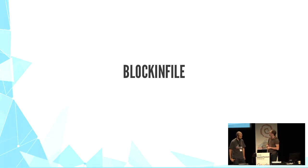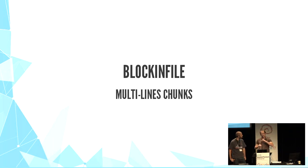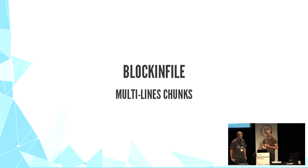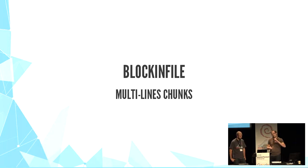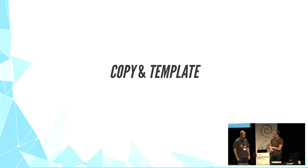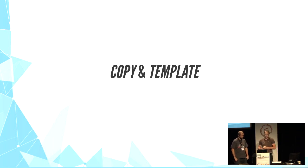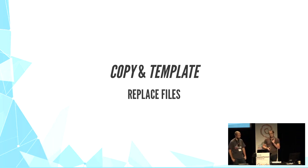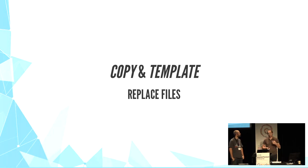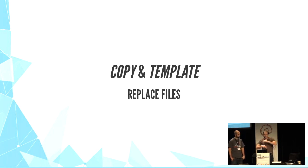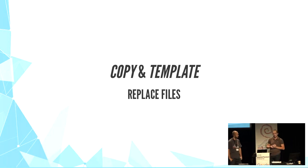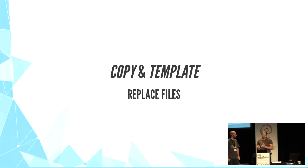We also have blockinfile, which is very useful to insert and update chunks of text within predefined markers. This one is very useful for multiple line editions. But it's quite dangerous to use it in conjunction with lineinfile or replace for the same lines. Copy and template, they both replace the whole file, either statically or with a template. And with template, you can use variables and conditionals to build the final file. But we advise not to put too much logic in your template because the maintenance is harder.